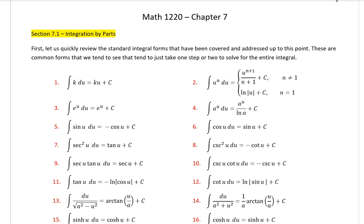Hello and welcome to a digital lecture for Calculus 2 at Salt Lake Community College. In this video we're going to go through section 7.1, integration by parts. Before we go into integration by parts, I want to review the different integration methods we have at the moment. Here is a collection of very common integrals, for example dealing with a constant or an algebraic function, something u to the power of n, or just dealing with a constant number by itself like the integral of 2.